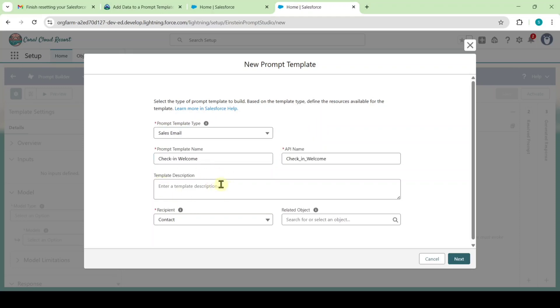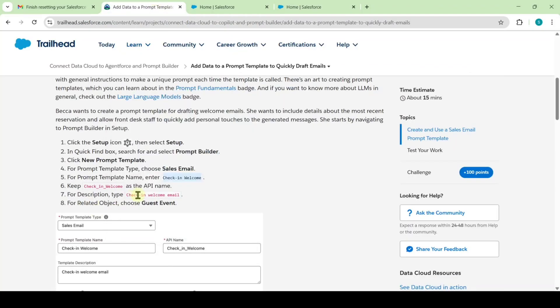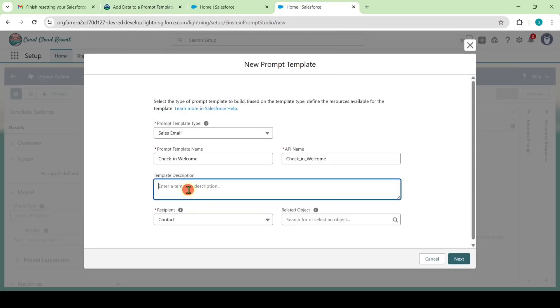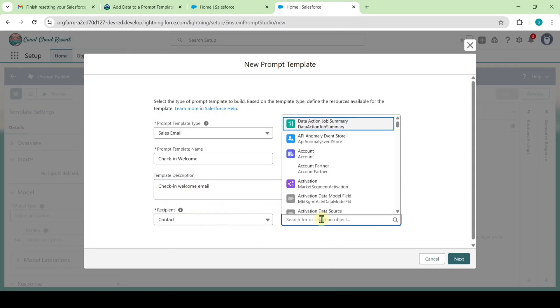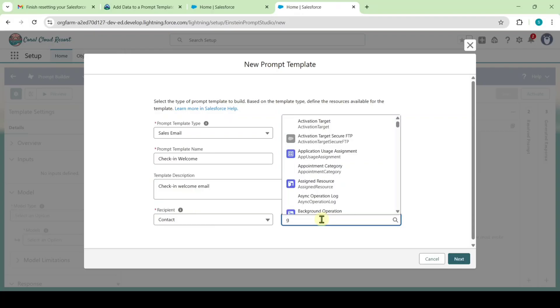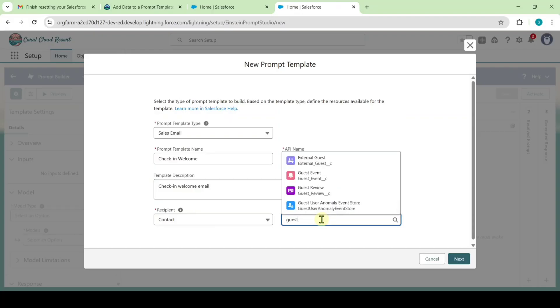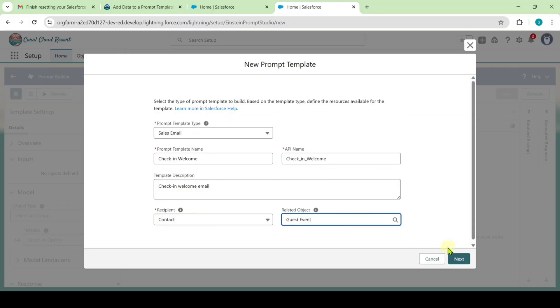Also copy the description from the instructions - that is, check in welcome email - and paste it here. For the related object, select guest event. Then click the next button.